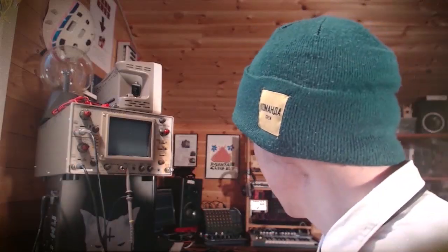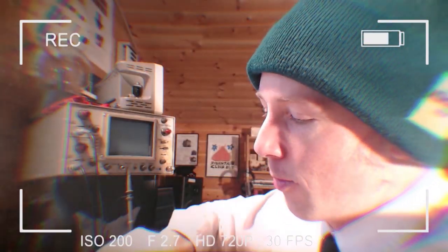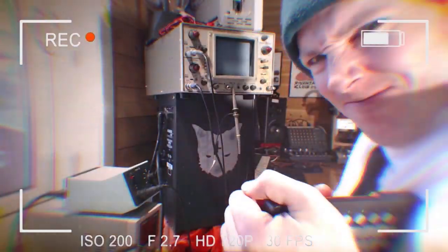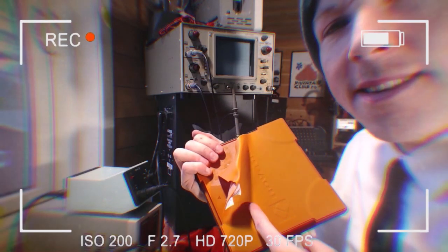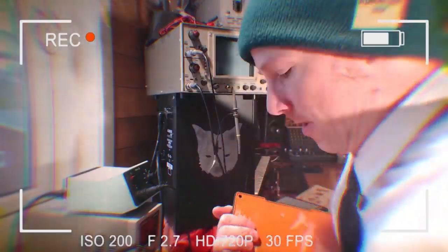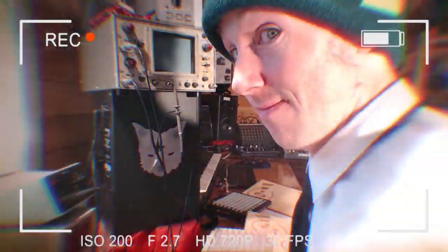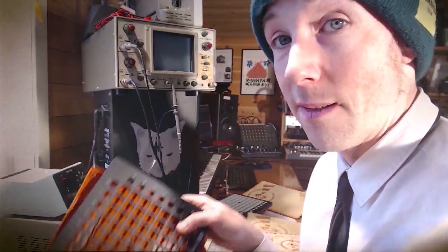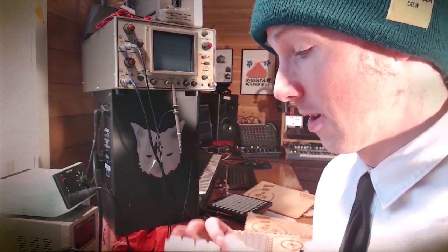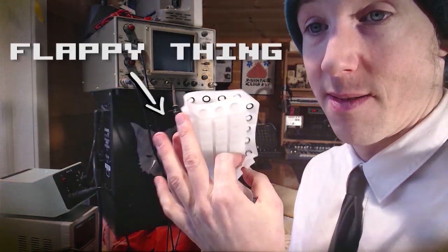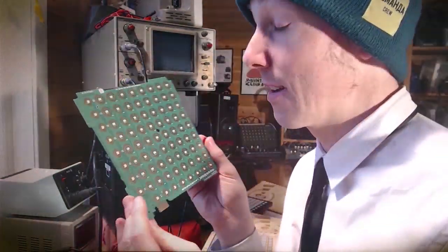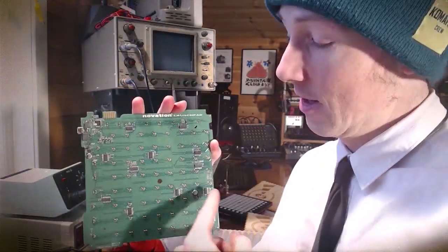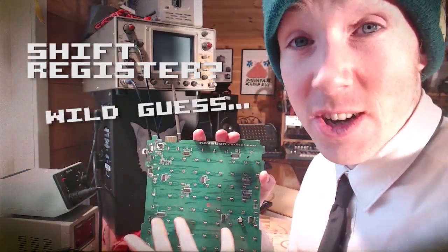I'm going to start by opening this up. There's more screws. There's also a screw there. If you're doing this, then remember it's going to get wrecked. We don't want that. This is called a flappy thing. And this is called a green, it's actually the circuit board. These little chips are shift register. Here is the microcontroller.